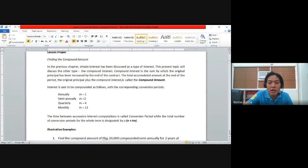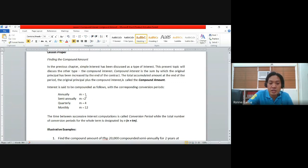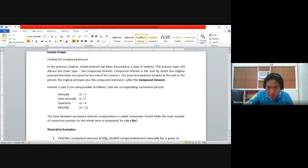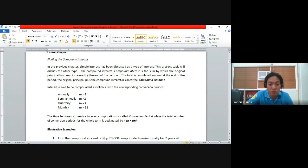These conversion periods will be used to identify the total number of conversion periods for the whole term, designated by letter N. N equals the product of T (the term in years) and M (the conversion period). For example, for 10 years semi-annually, N = 10 × 2 = 20. For quarterly conversion over 5 years, N = 5 × 4 = 20.